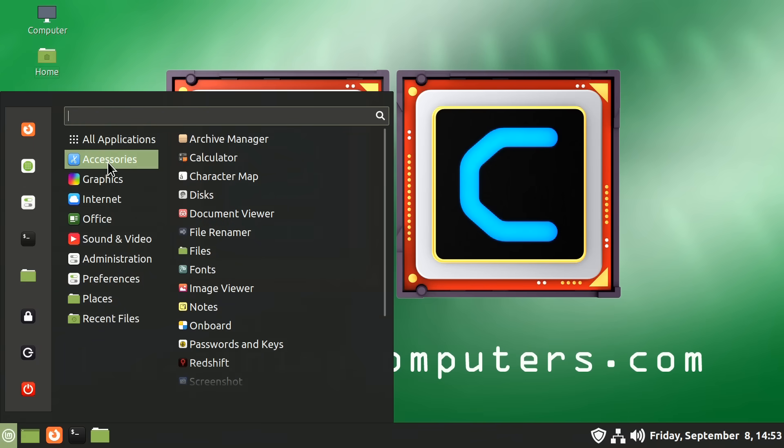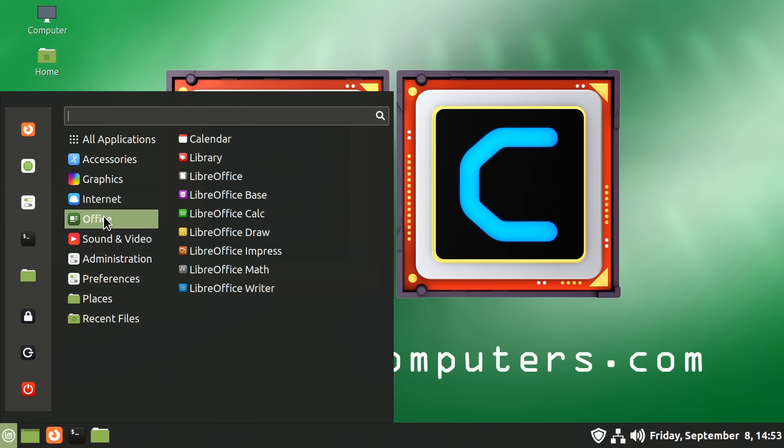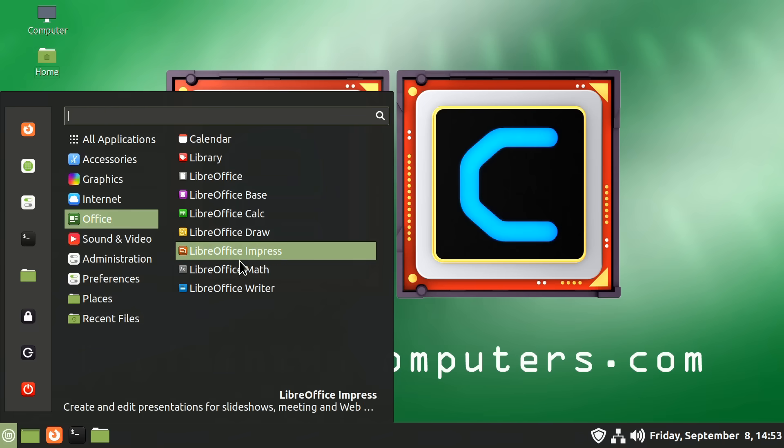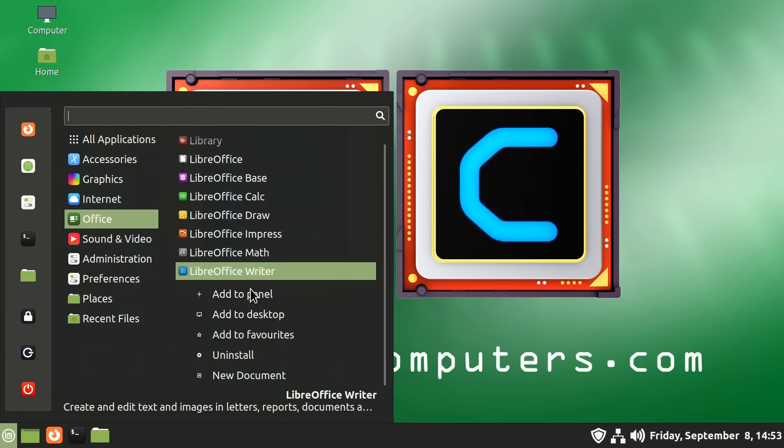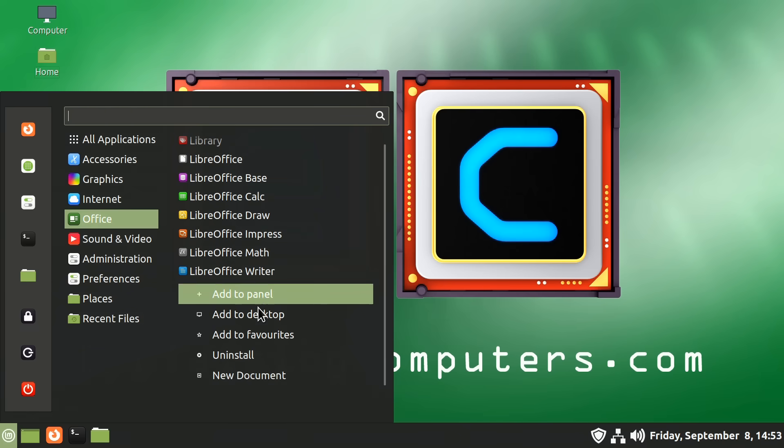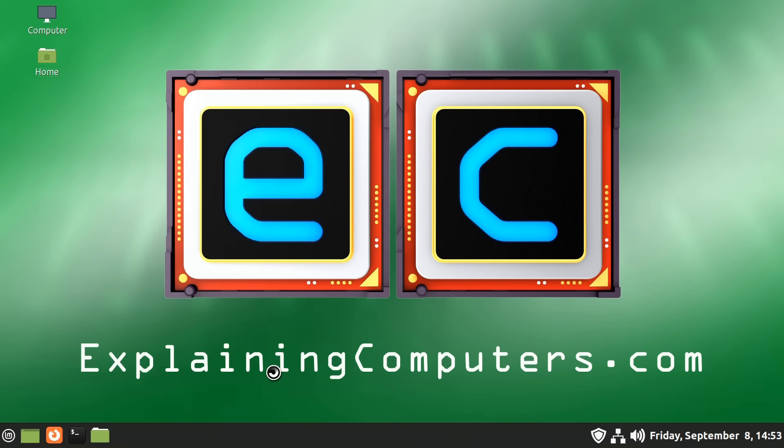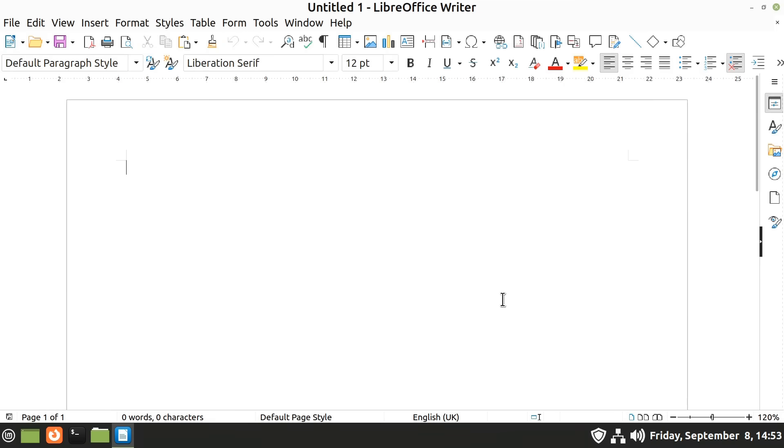Something else to point out is that for some menu items, we've got even more functionality. So for example, if we go to Office and LibreOffice Writer and right click, we can also create a new document, which is rather handy being able to create a new document directly from the menu.